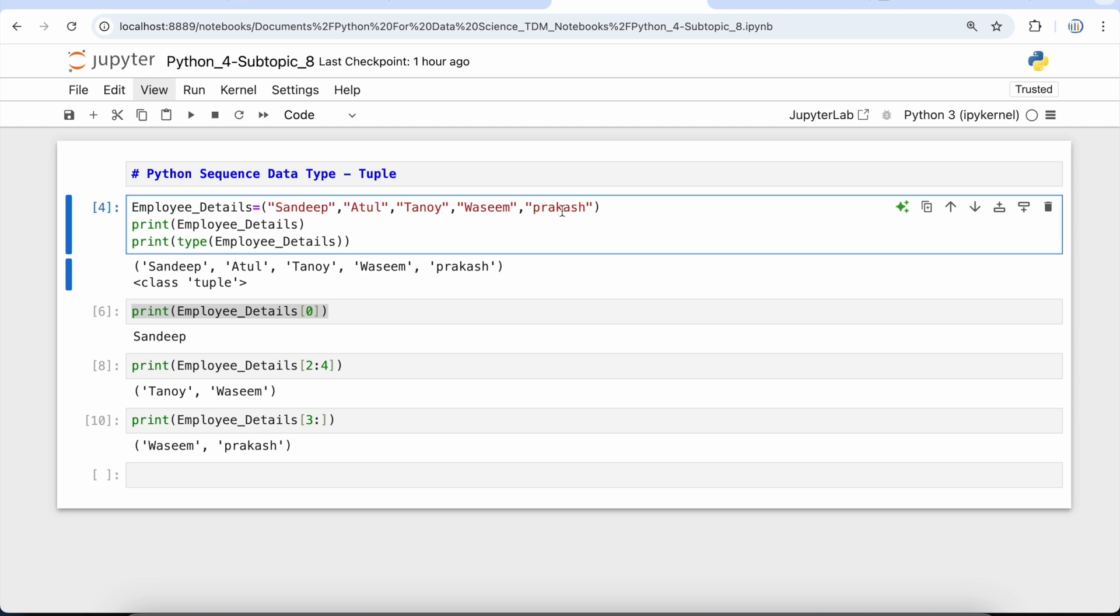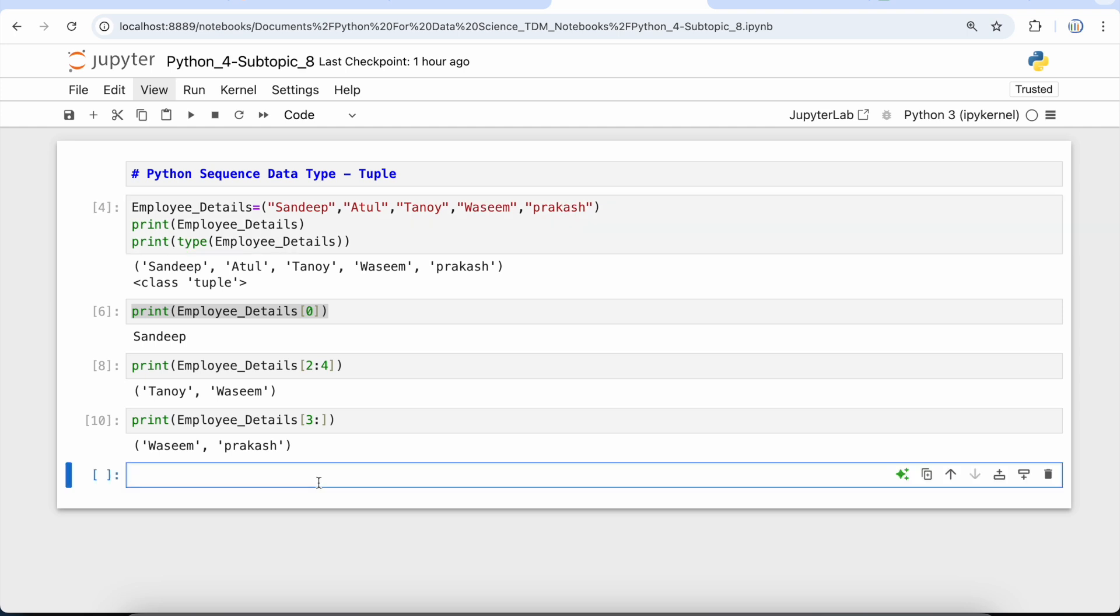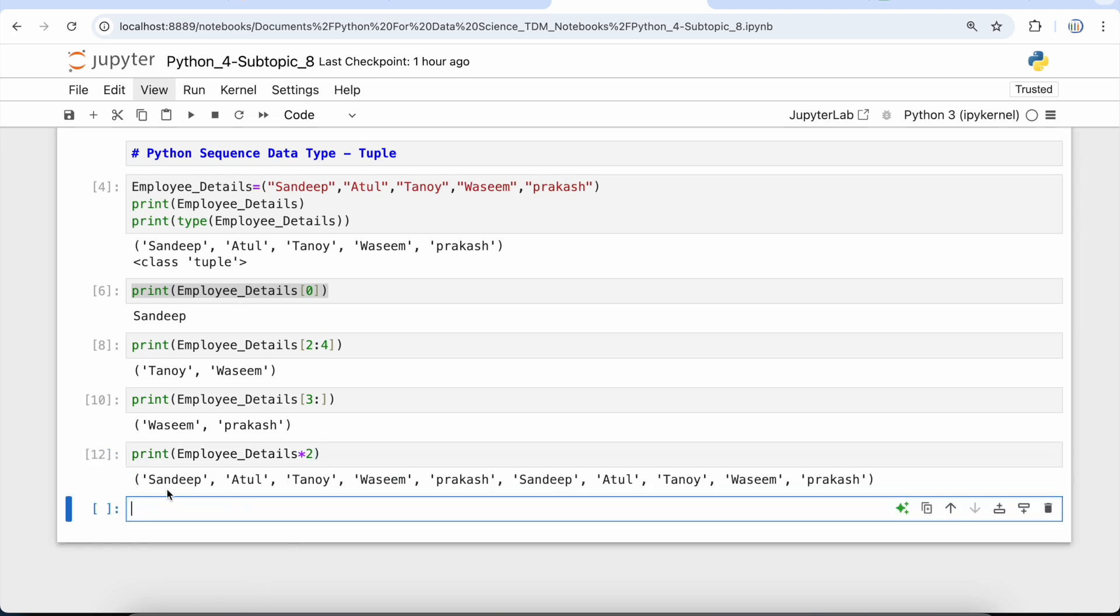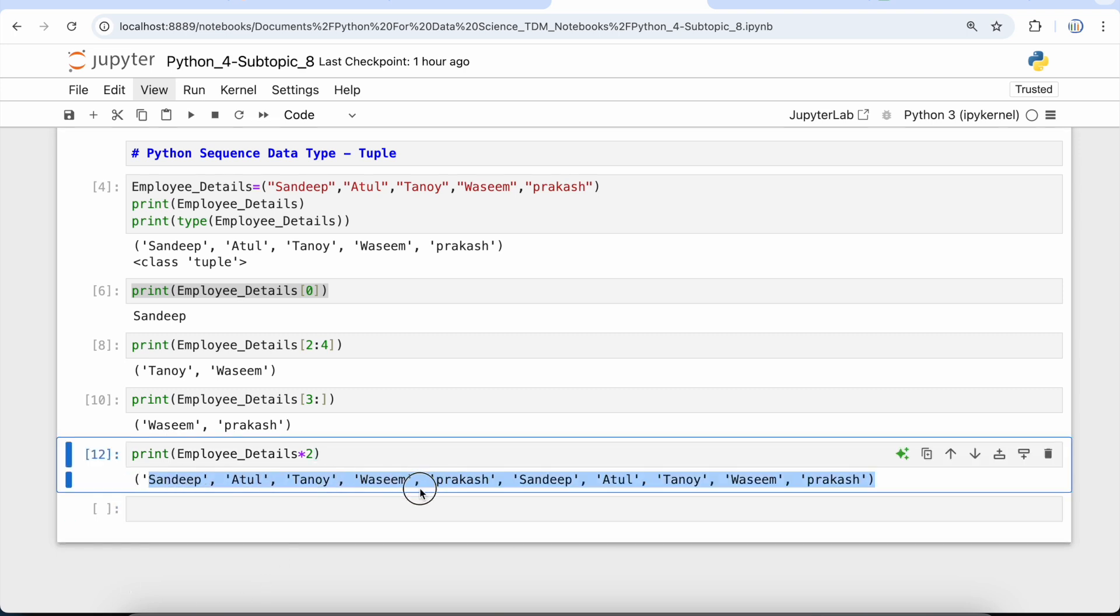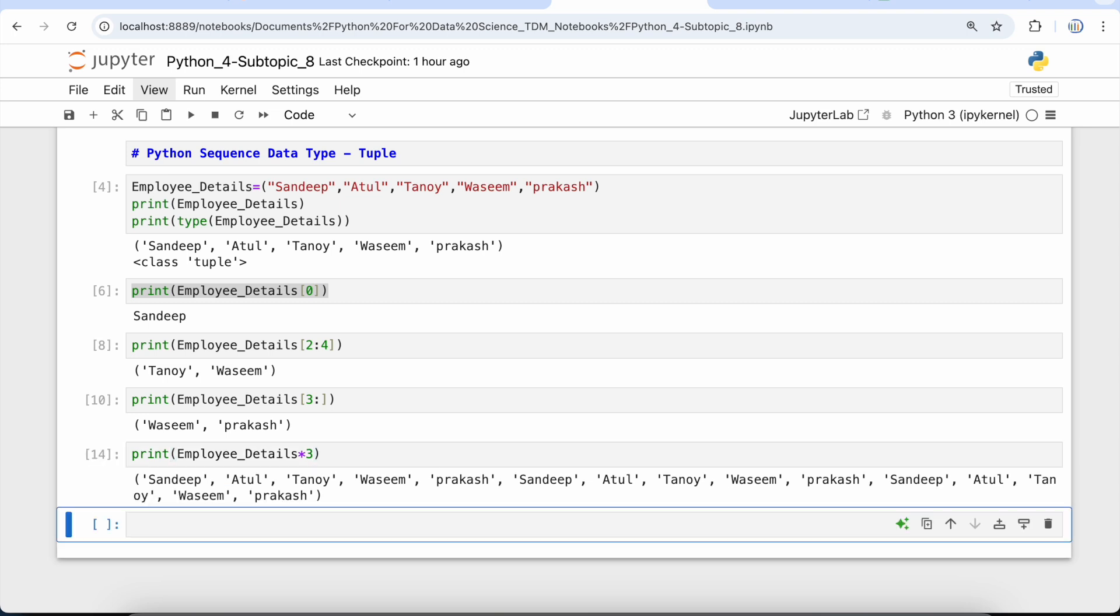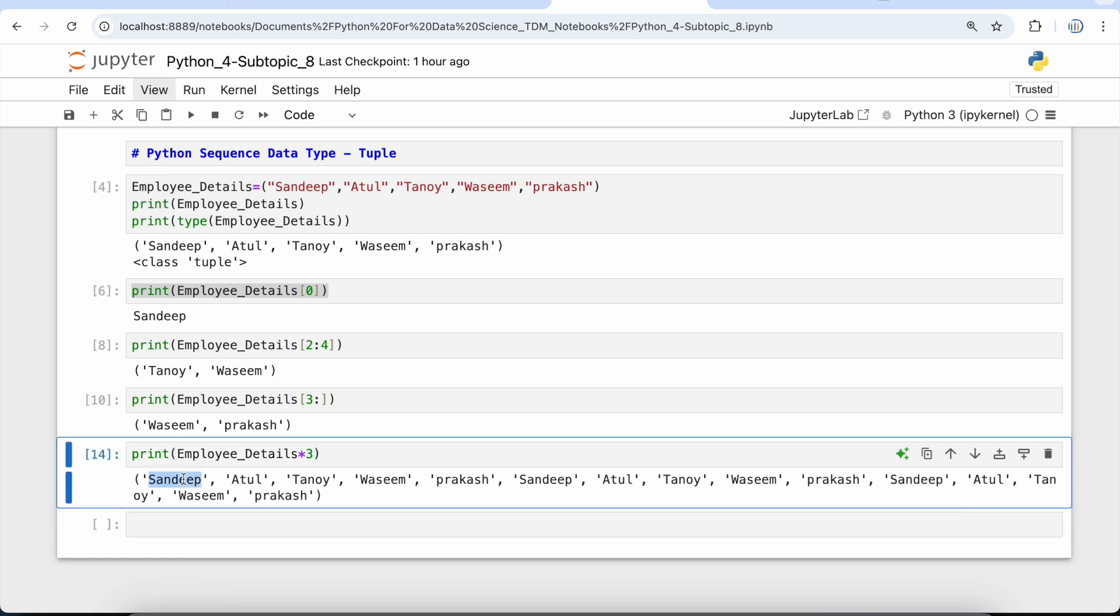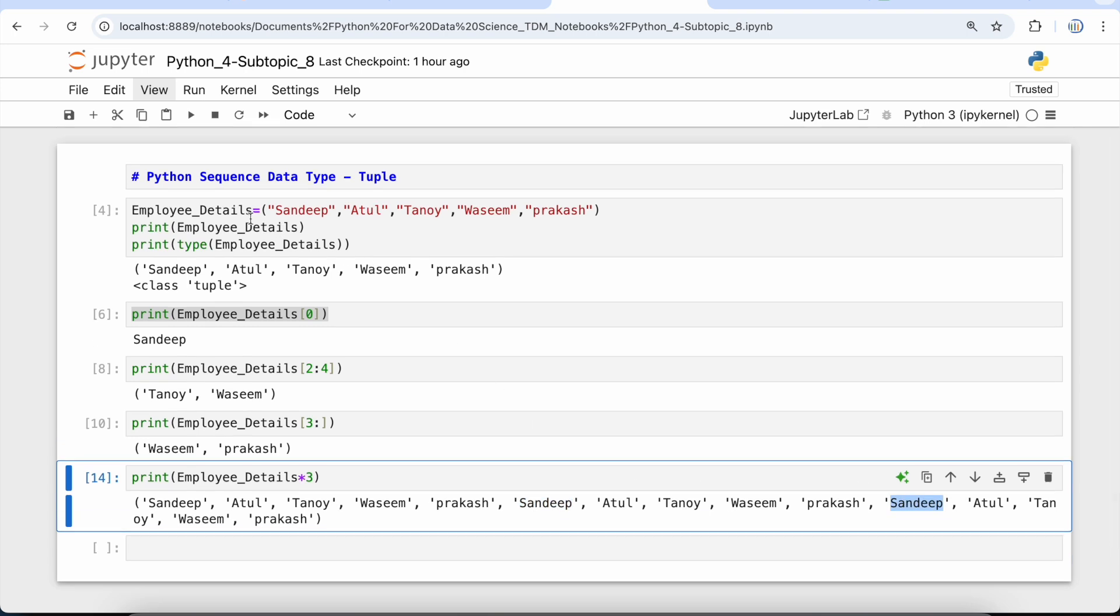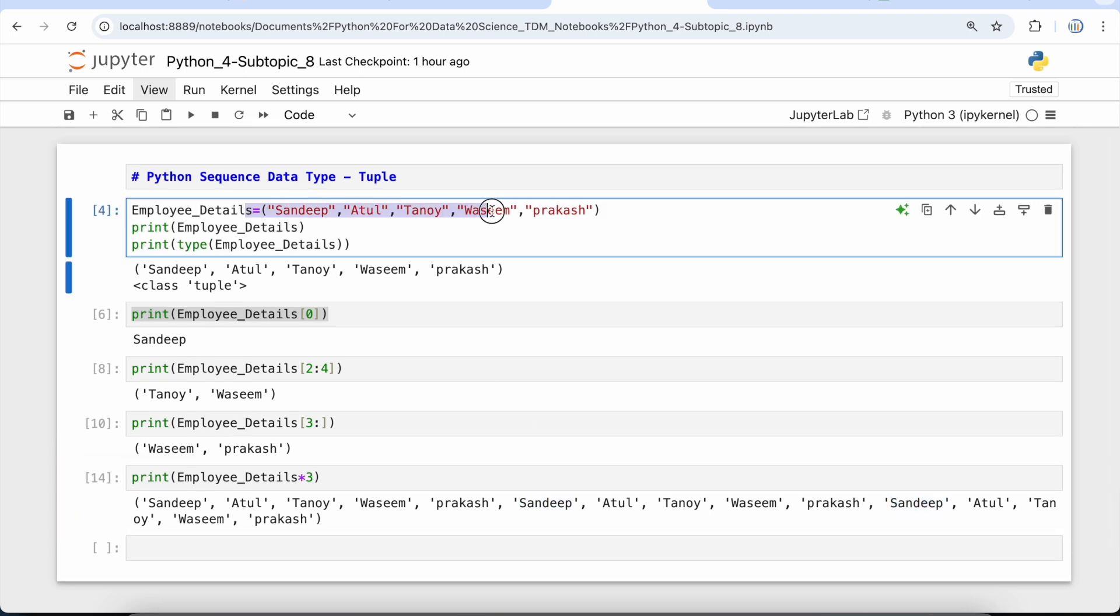Now if I want to repeat a tuple item more than once, the way we did it with strings, we will do it the same way here. We can simply use print employee_details and we will use this repetition operator, and then we will give a particular number, let's say 2, 3, or 4, whatever based on your requirement. Now if I run this cell, you will see that the tuple has been repeated multiple times, exactly twice. But let's see, if I want to repeat it 3 times, I can put this repetition operator and then put 3, and if I press shift+enter, you will see that the tuple is repeating 3 times. So whatever items were in your tuple, they have been repeated 3 times.